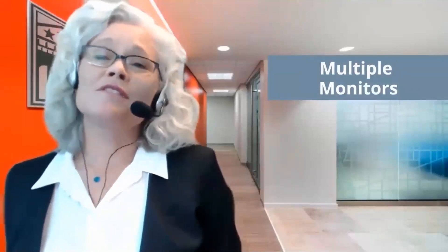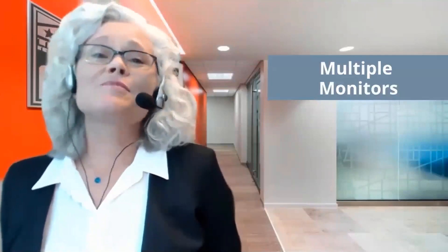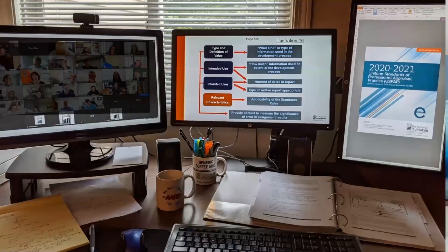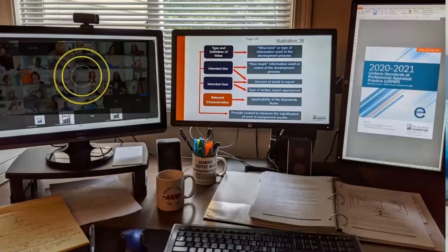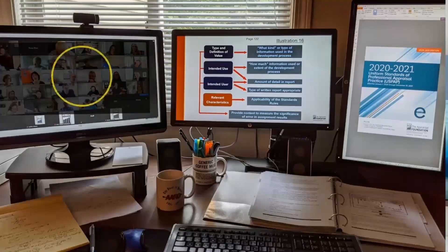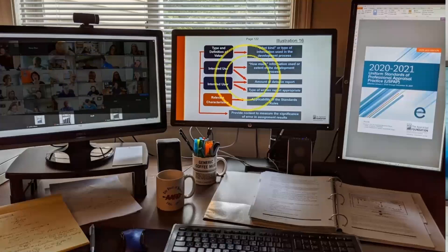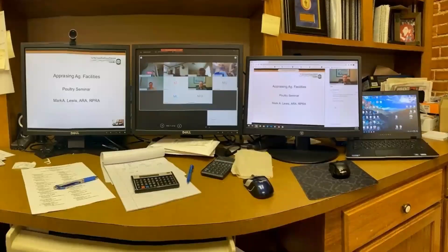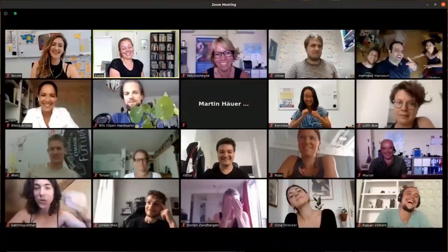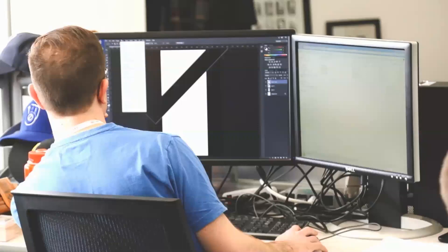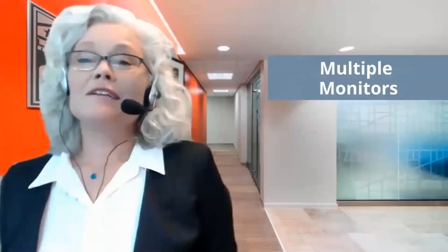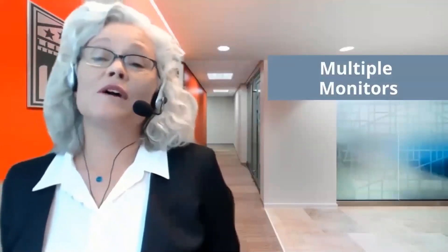Tip number seven: multiple monitors. Most instructors love to have multiple monitors when they teach a class. One monitor can have your notes, the second can have a video gallery showing all the students along with the chat window and participant list, and a third monitor can have your PowerPoint slide. Zoom has a maximum setting of 25 students before you have to scroll to the next page, but if your computer meets certain specified requirements, you can view up to 49 students at one time. Multiple screens will make your life much easier so you'll have space for all of your resources.